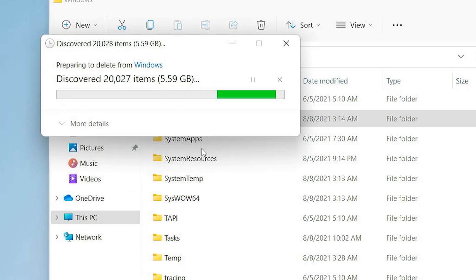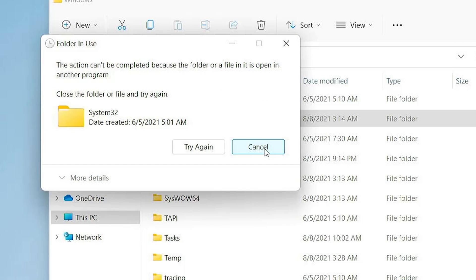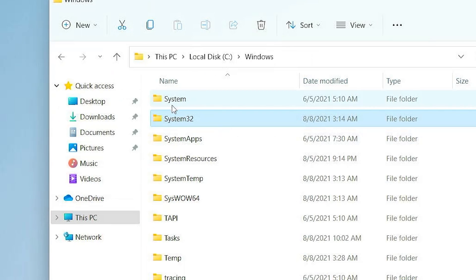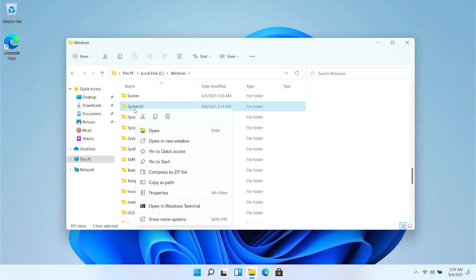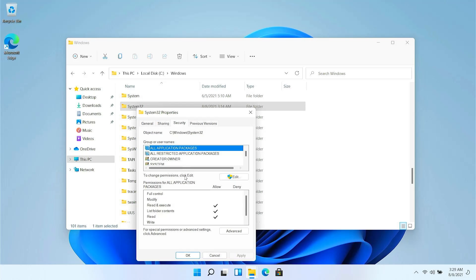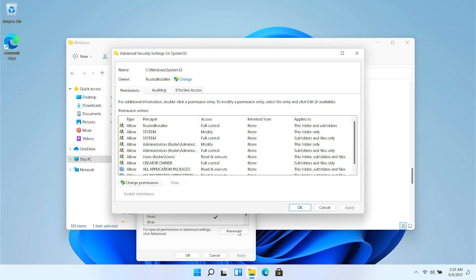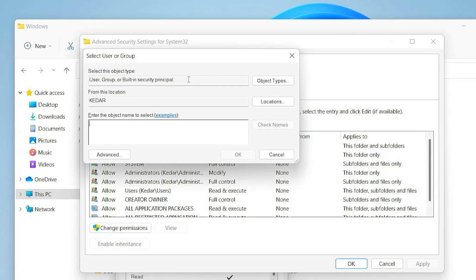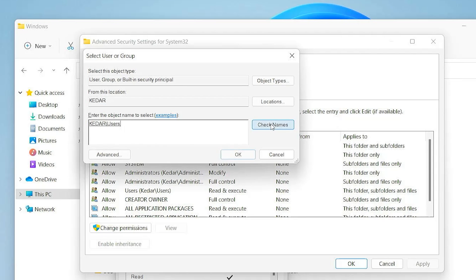Anyways, so let's give the permissions. So right clicking on System32 and going into the properties, here you can see going into the security. Now going into the advanced tab, we are going to give some permissions. So first of all we need to change the owner. So we will add the owner over here to users and check the names and click on OK.